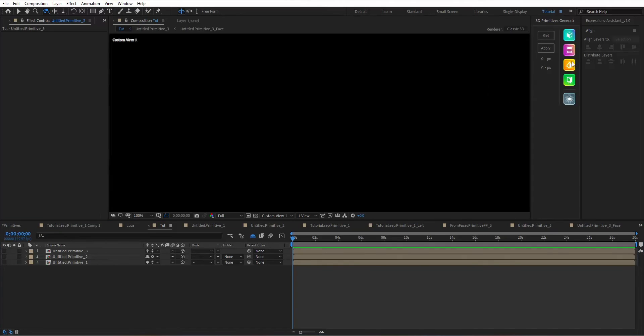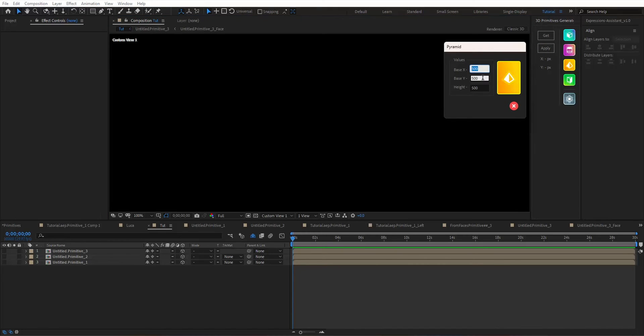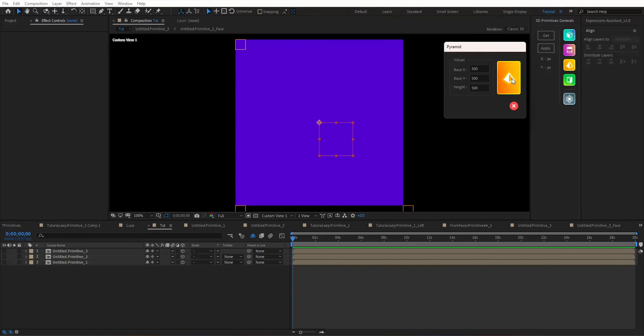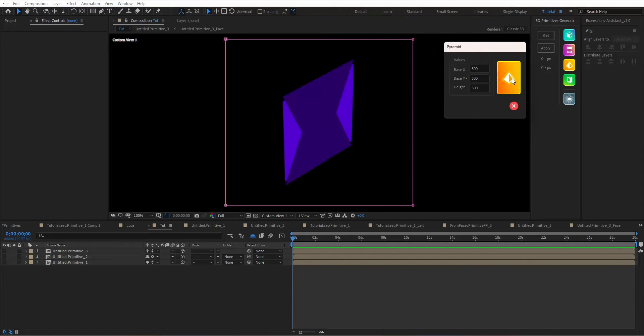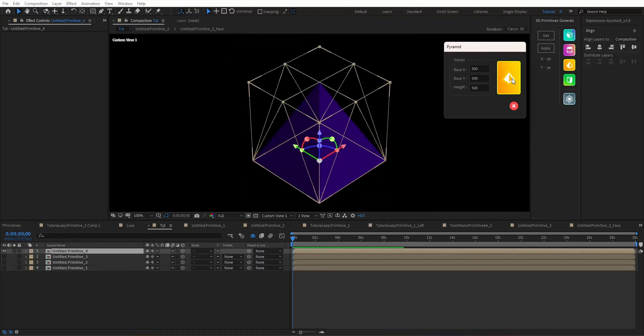Third, pyramid. For the pyramid you will need to provide base X, base Y, and height, and hit generate. The script will intelligently make you a proper pyramid.